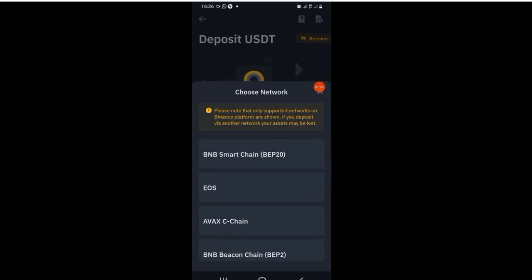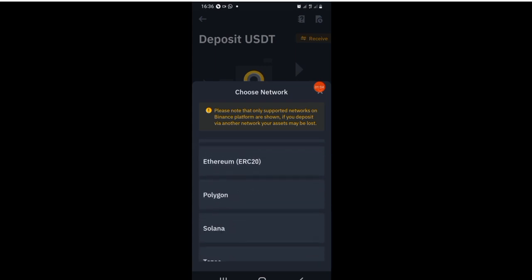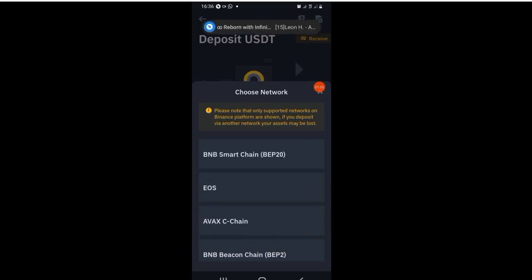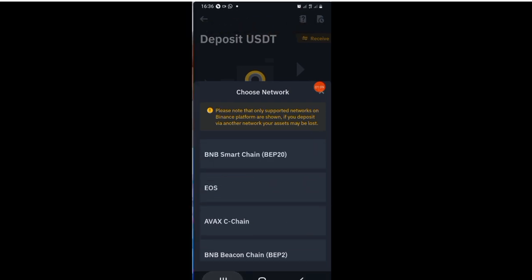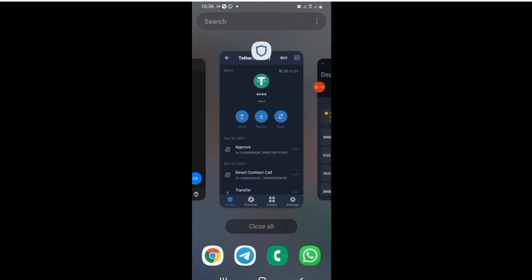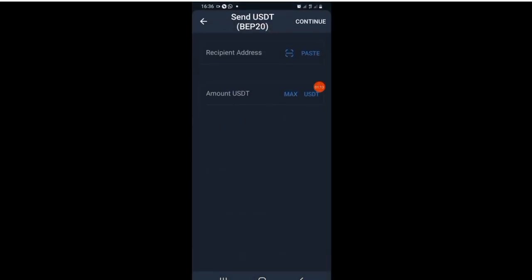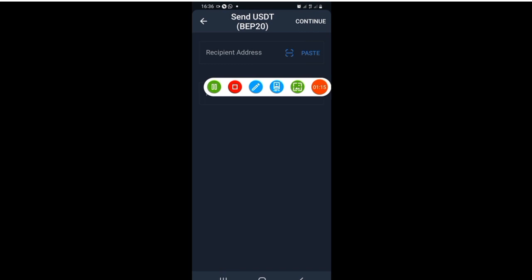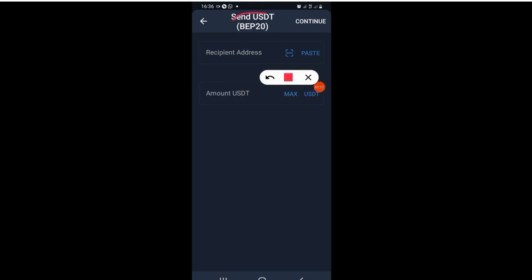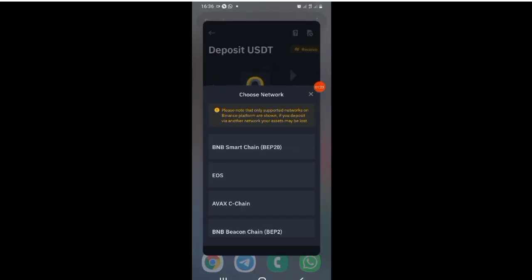After that, it will take me to this page where I will need to choose the network. The network is very important to avoid loss of funds. I'll be choosing the right network. But before I do that, I can confirm here — you can see Send USDT BEP20. This is the Trust Wallet after I have tapped on Send.